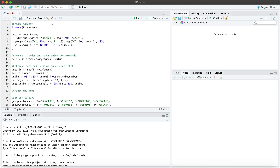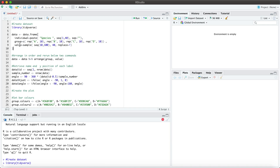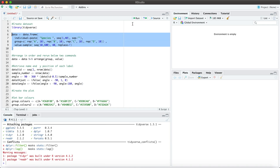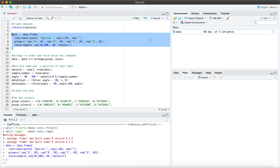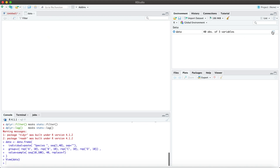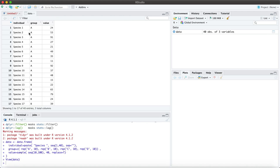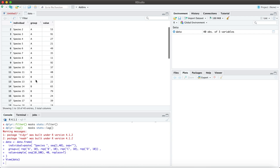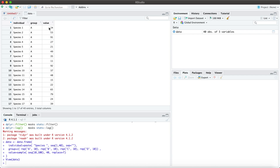You want to first load your Tidyverse library. I will be creating a data frame. If we visualize this you'll see that there are three columns. The first is for the individual or species, and these are distributed across four different groups A, B, C, D, each having a specific value.